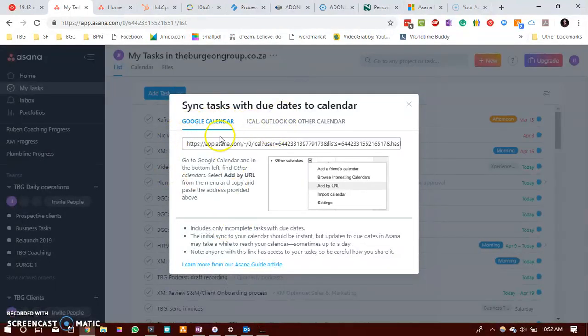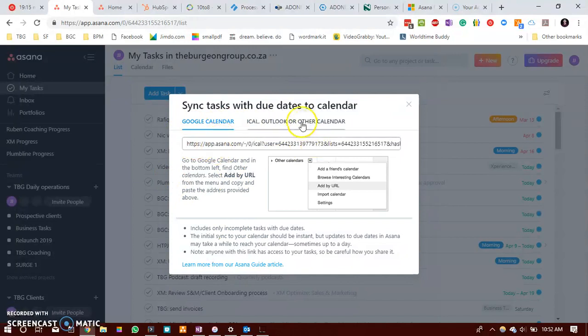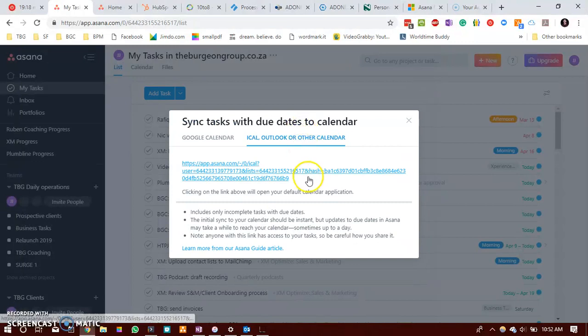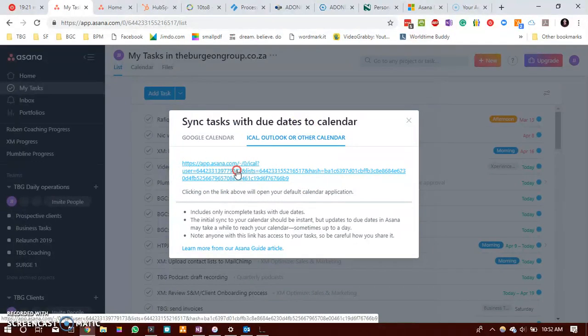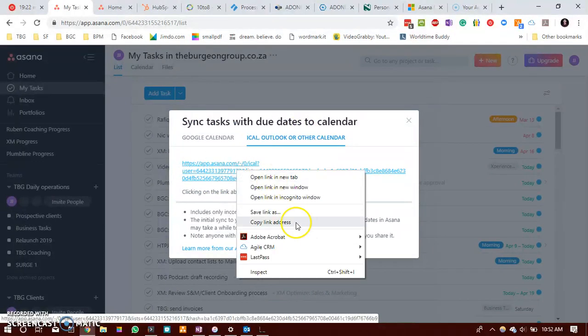Now you can sync it to Google Calendar by adding this link or you can sync to Outlook. You will receive this link. Just copy this link.